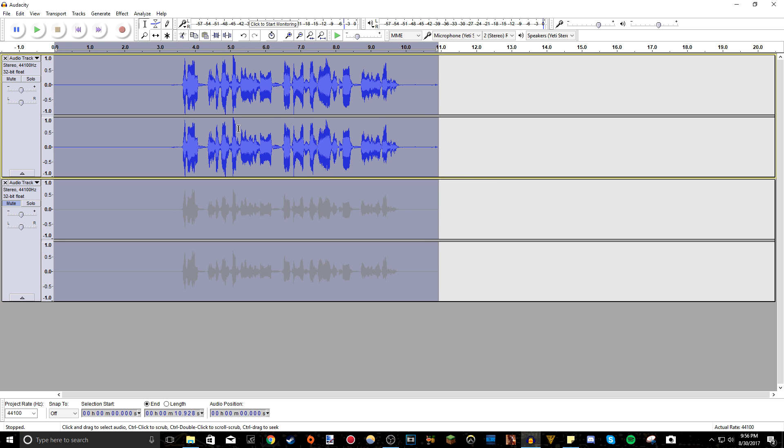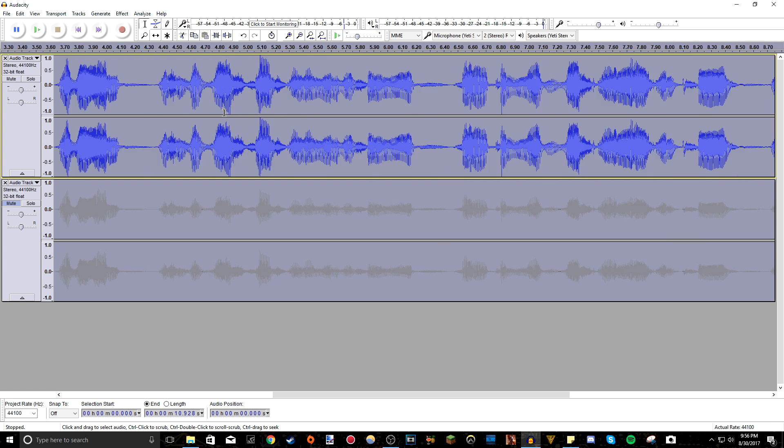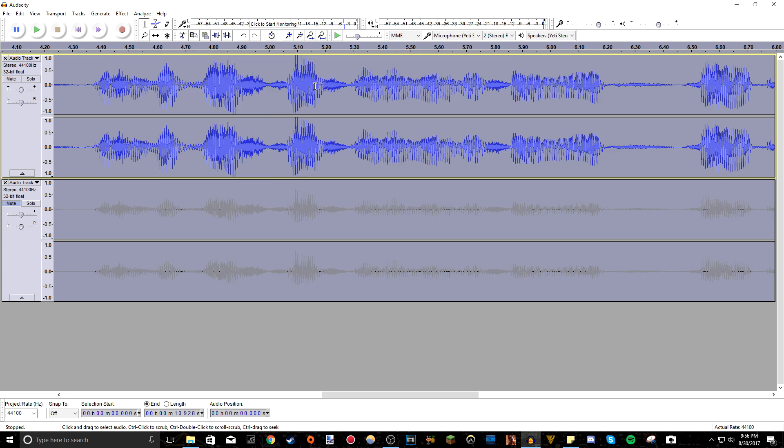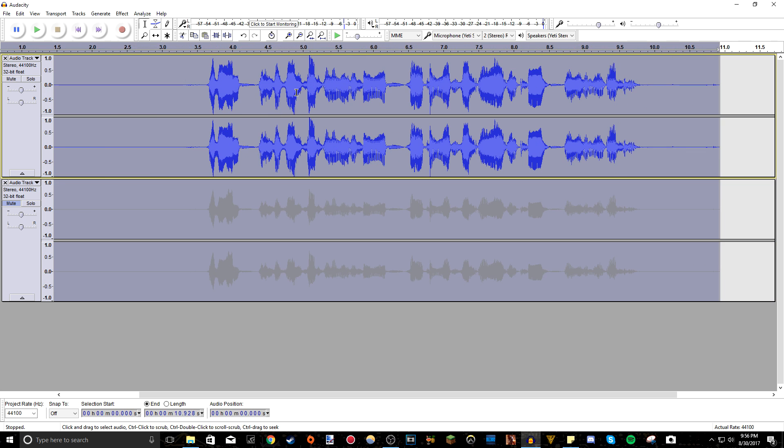So if you notice, there are points of the audio here, if we zoom in a bit, where the audio just goes up to the top and it peaks and the audio would be a little bit distorted there.